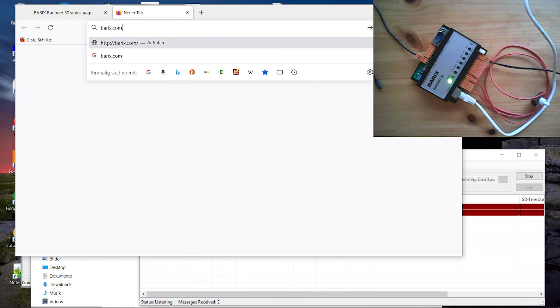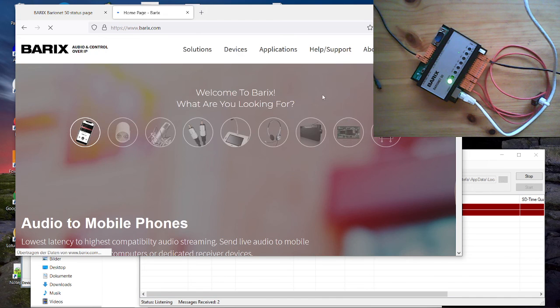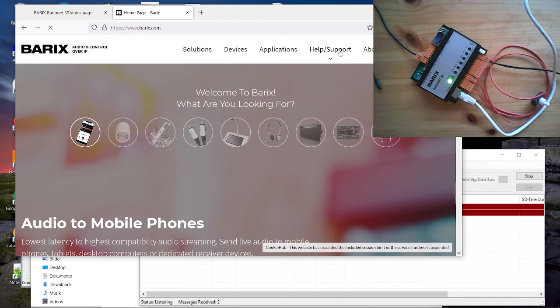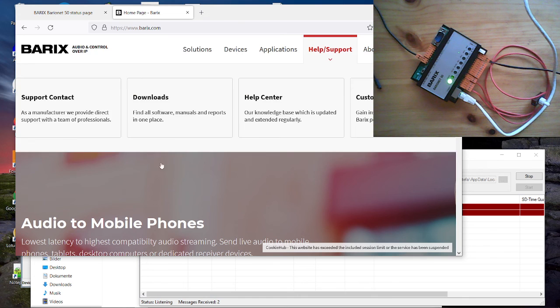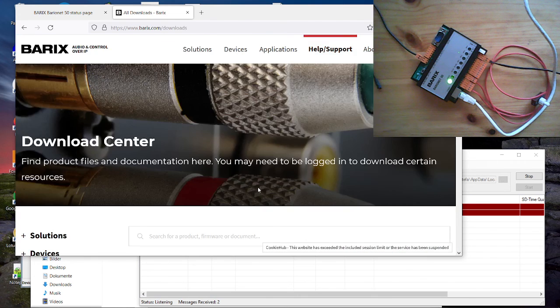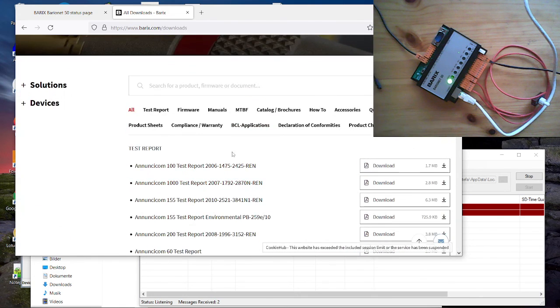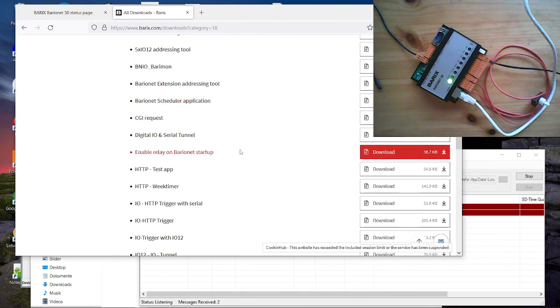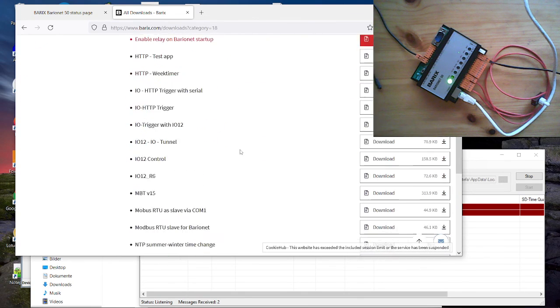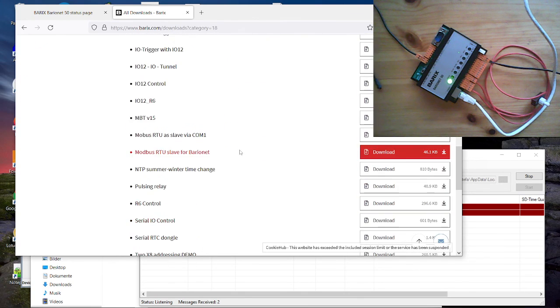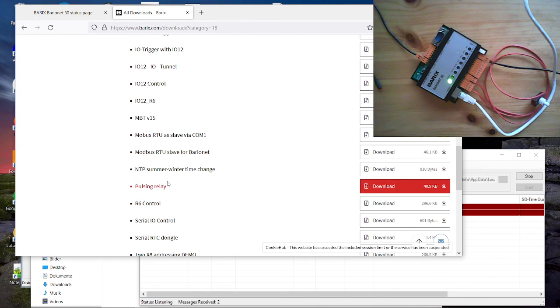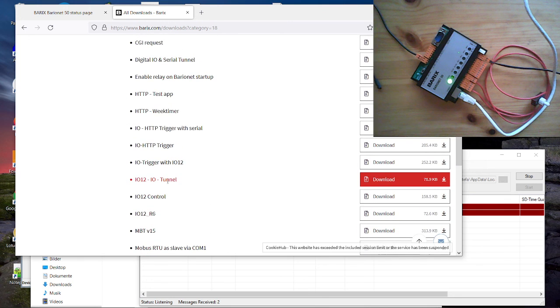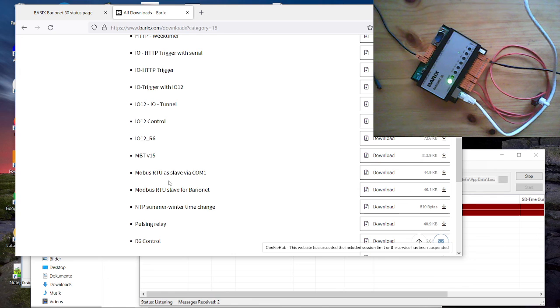barix.com. And there when you click on help support, then you go to the download section. And there on the BCL applications, you find many BCL applications. They are all containing source code. So you are free to copy from them or use the examples as they are. That are working demo examples. And you can use them whenever you want. Or you can even copy some special code from them.